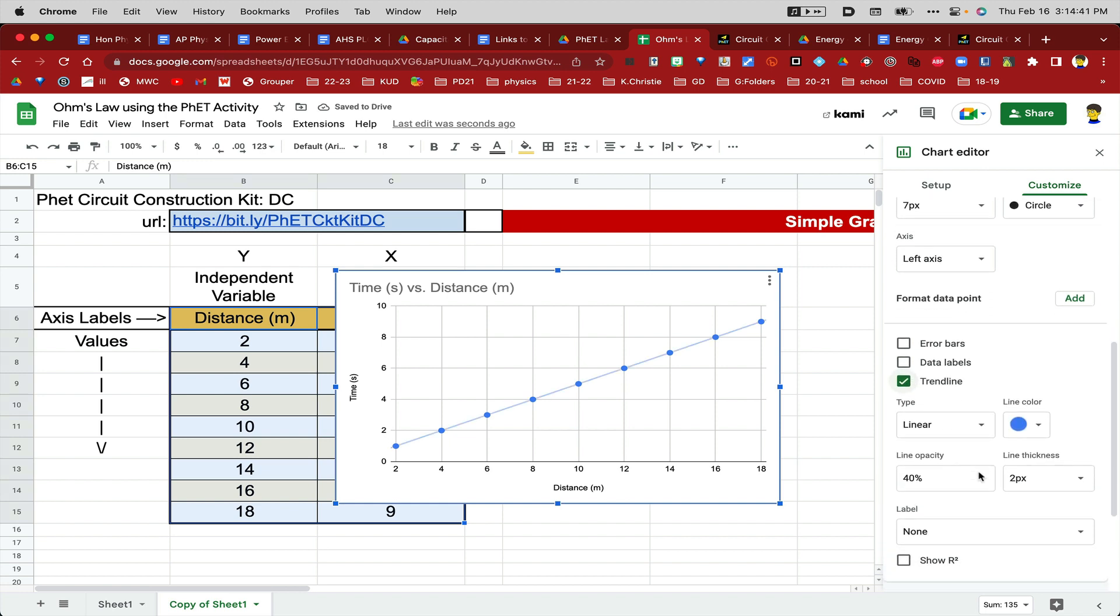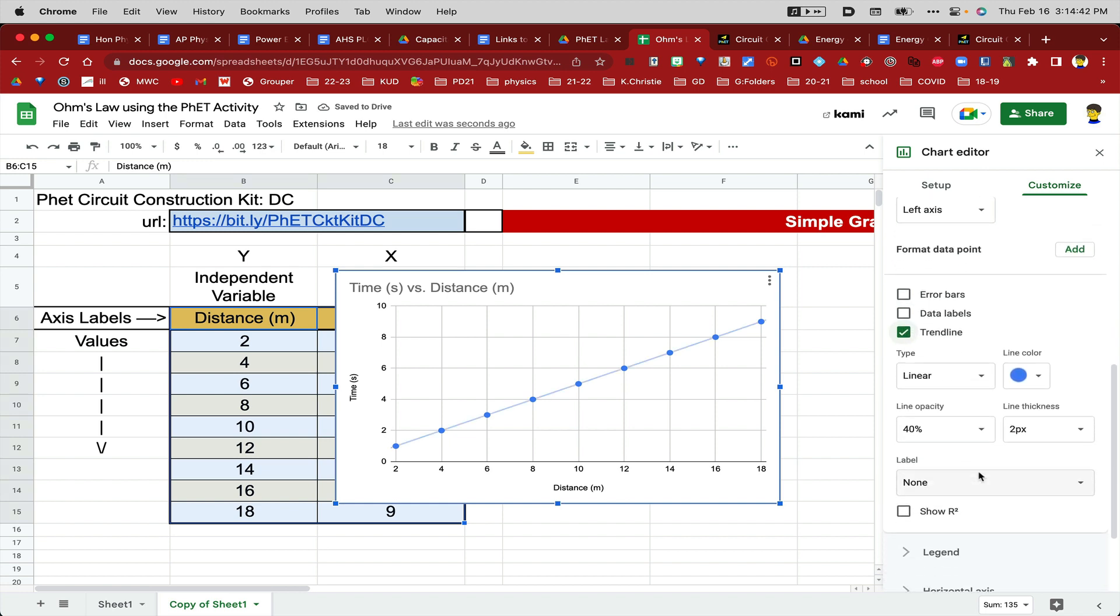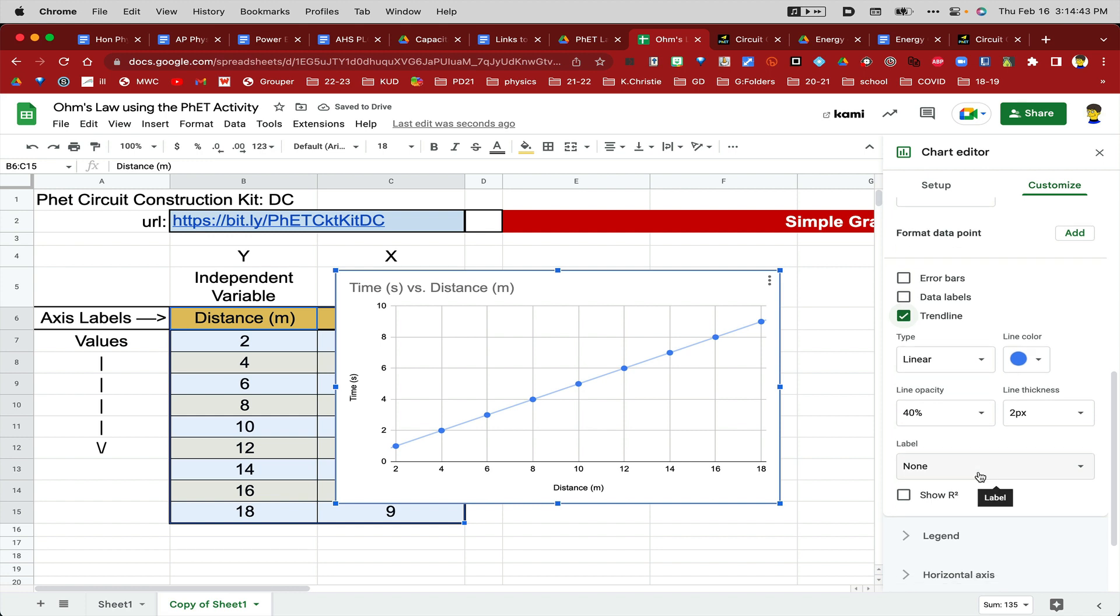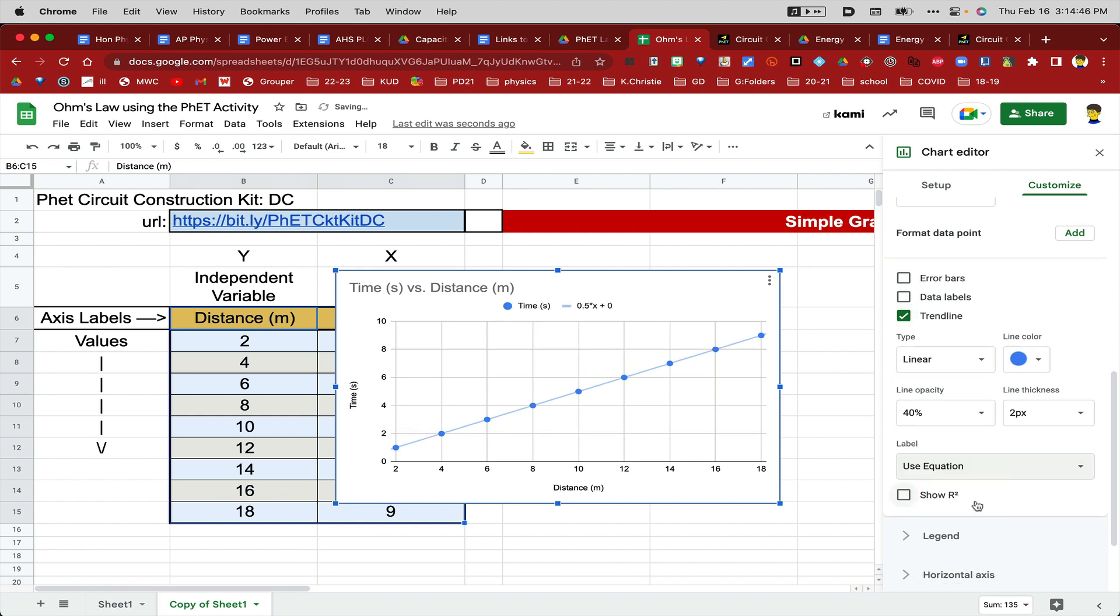Then I'll keep scrolling down again where it says Label, and it says None right now. I'm going to change that to Use Equation, and then I'll show you an R-squared. So this is how good of a fit the whole thing is. And there we go. It's all done.